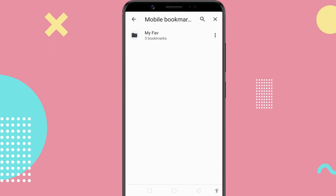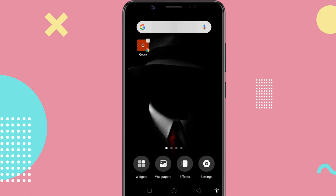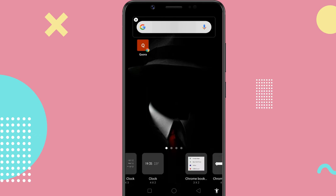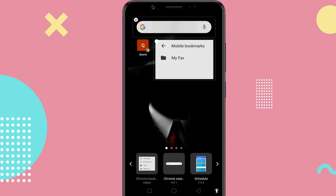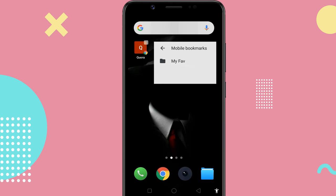It's time to place it on the home screen. Go to the home screen and long press on an empty space, then select the widgets option. Scroll until you see Chrome Bookmarks and tap on it. This will put a customizable bookmark widget on the home screen.